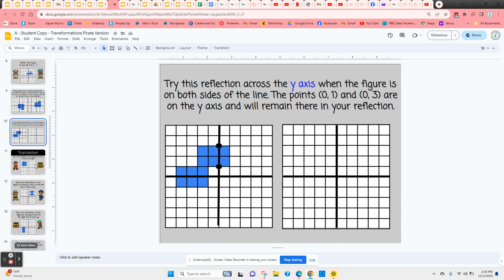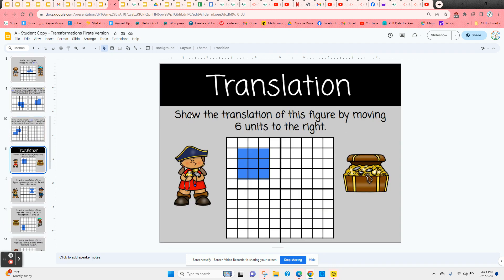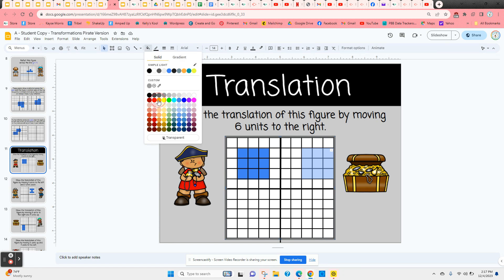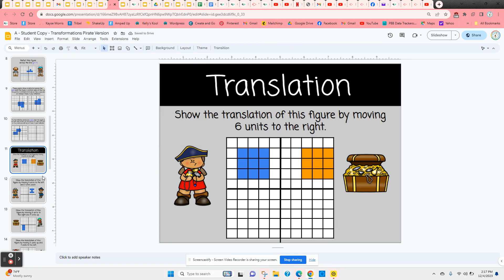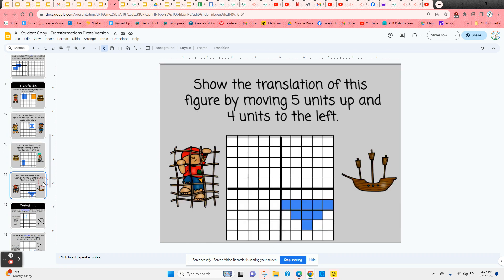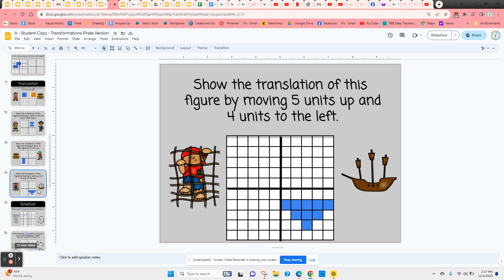Next is translation, which is moving a figure up, down, left, or right without changing its orientation. The first translation moves a figure six units to the right, so students count one through six and shade it in. The next few involve more than one movement — for example, translating four units to the left and then two units down — and the following two slides also include two different translations on the same figure.